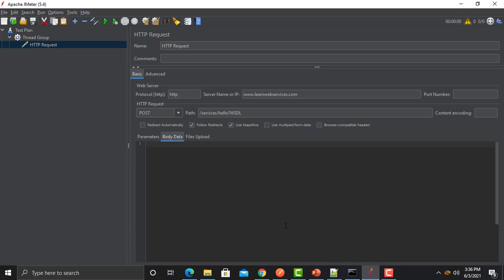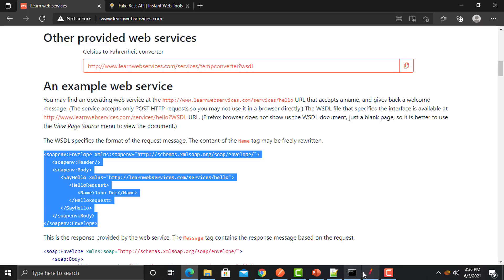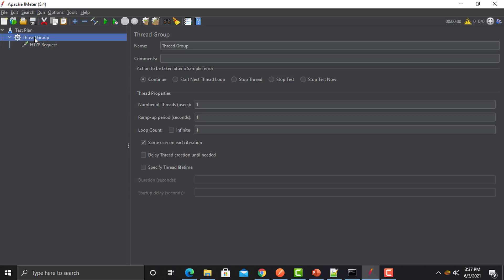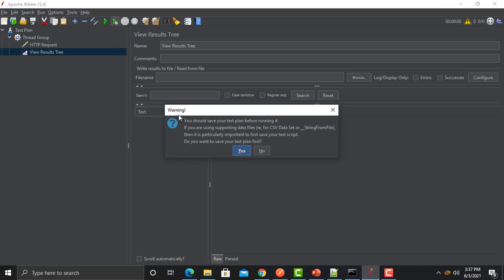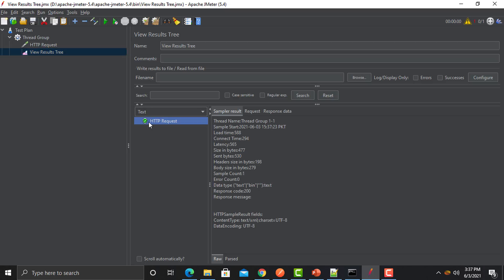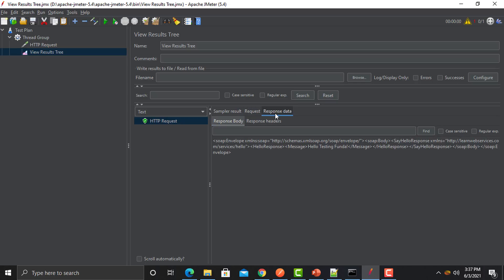We also need an XML body — we need to send a parameter. Click on the body section and copy the body from the website, then paste it in the body section in JMeter. Now change the name to 'testing funda'. Our request is ready — just add a listener. Go to Listener and add View Results Tree. Do a dry run and see what happens. The request got executed. Go to the Request tab — this is the complete URL, it was a POST, and we posted this data.